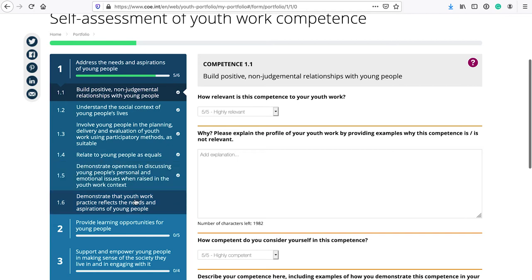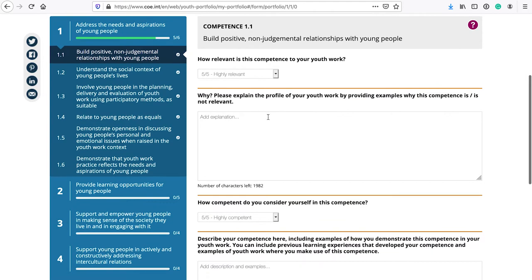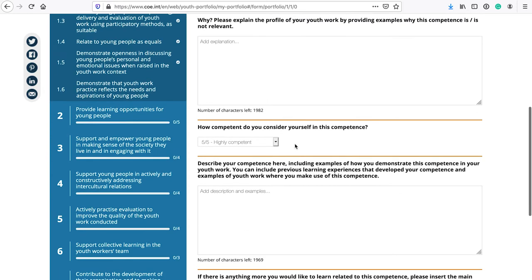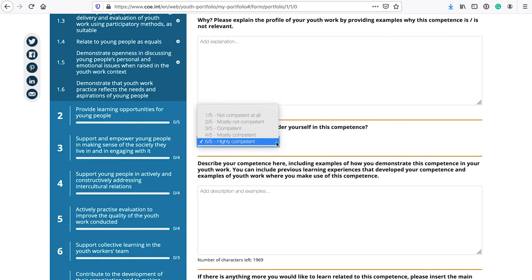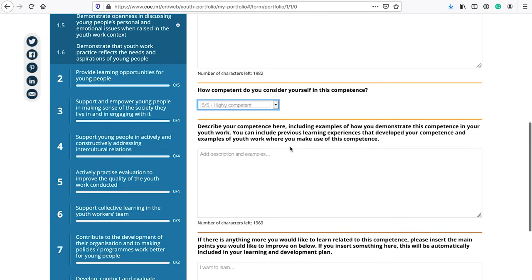Each area will have several competences listed. Inside, you are first asked to evaluate to what extent each competence is relevant to your specific youth work context, explain why you chose that level of relevance, and then continue to self-assessment of that specific competence. The scale is straightforward — from one to five — and you choose based on what best relates to your daily work behavior in that specific area of competence.